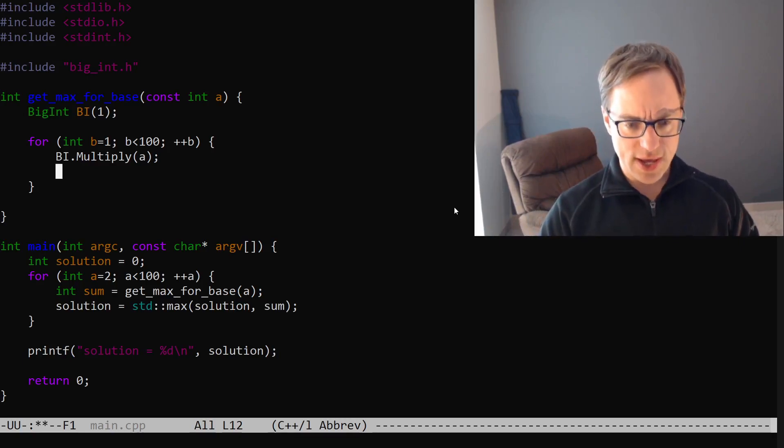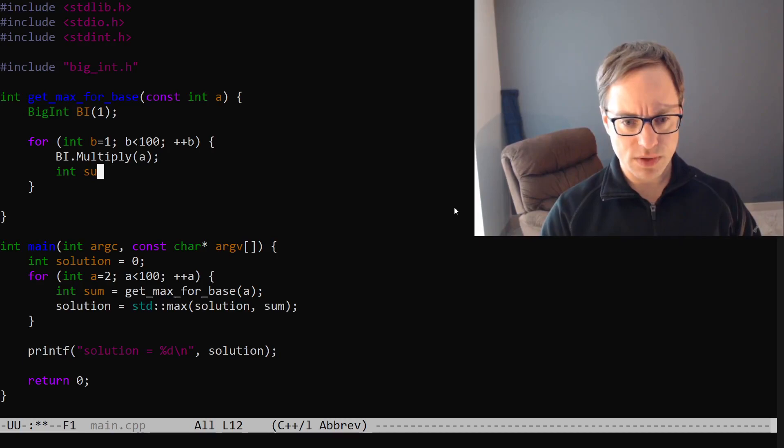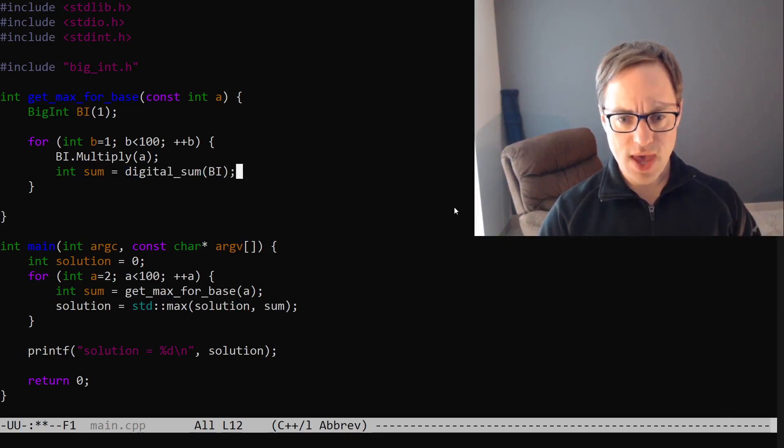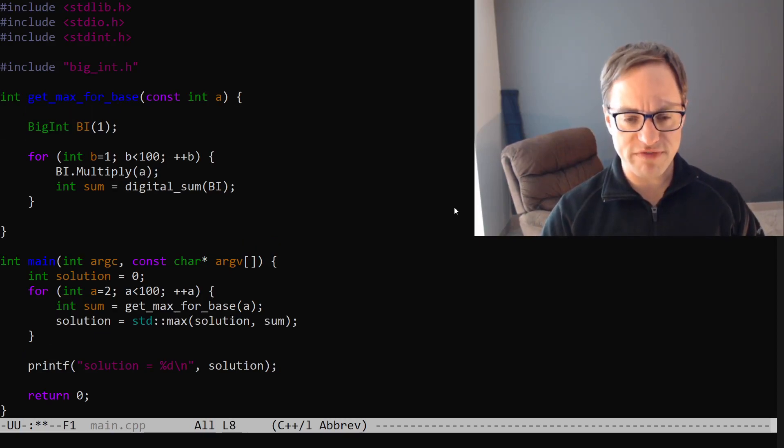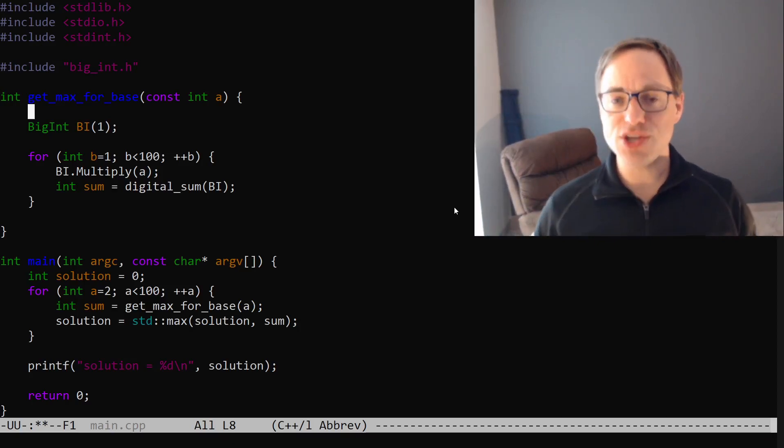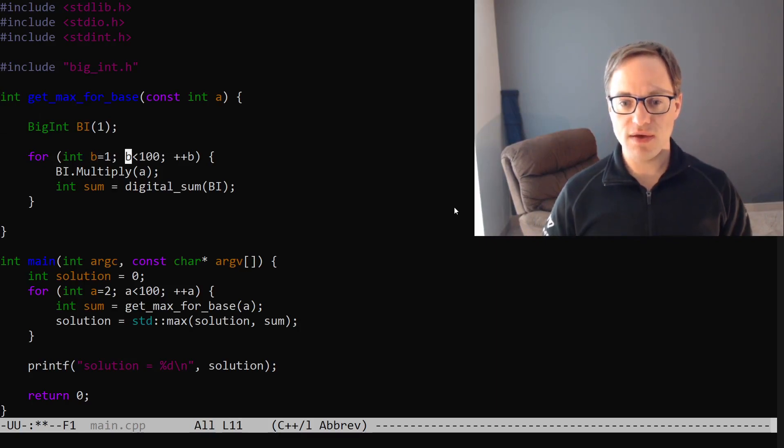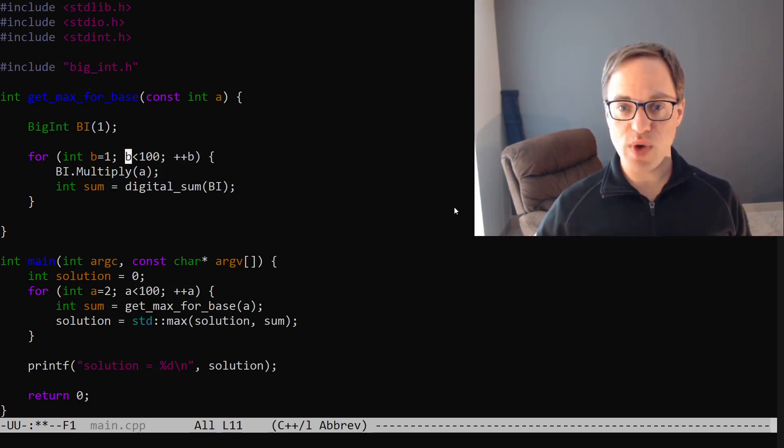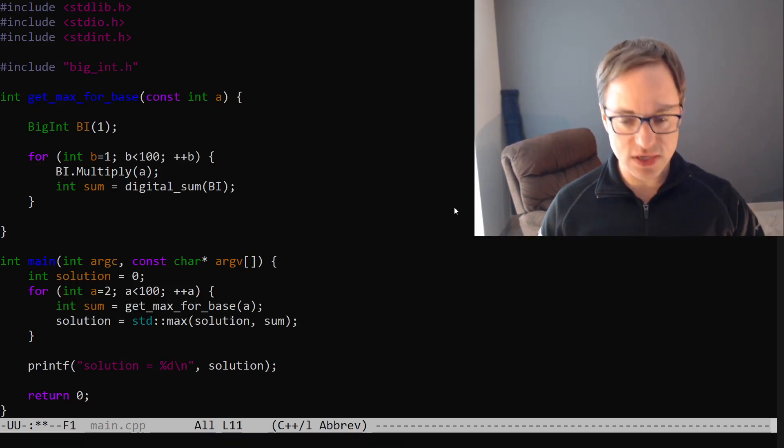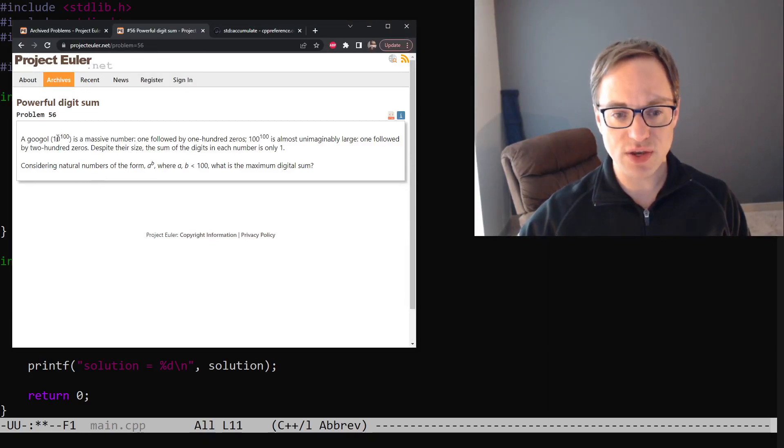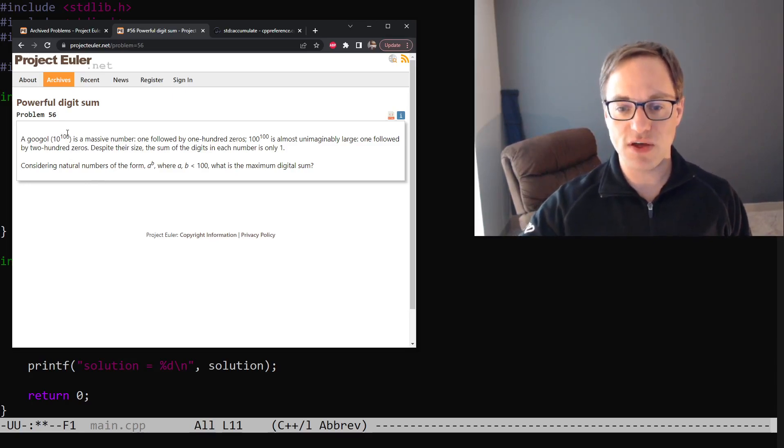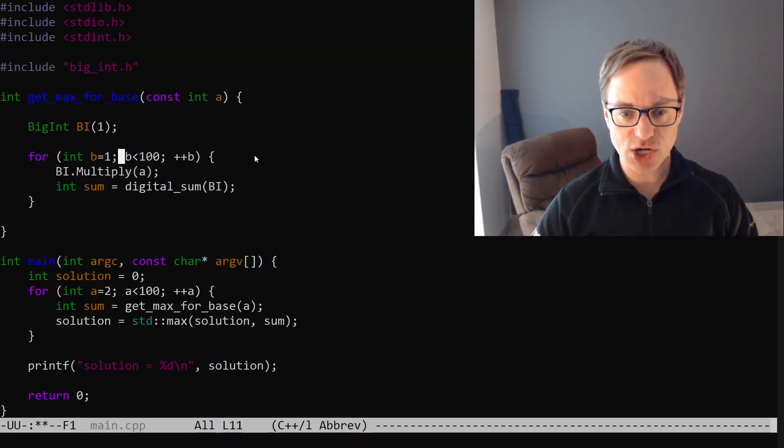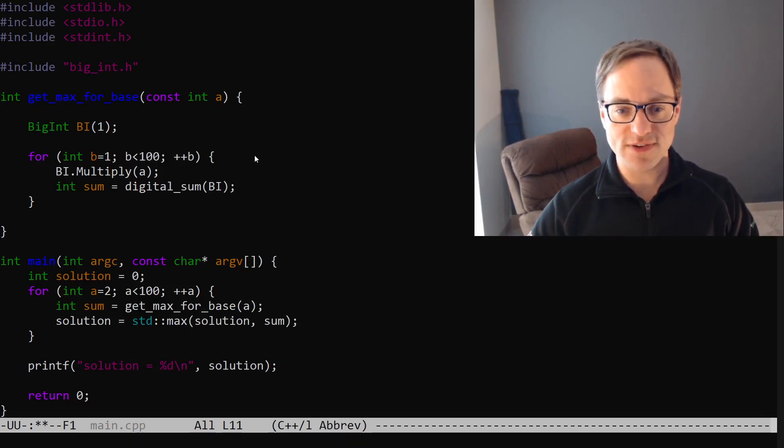So now we want to say int sum is equal to digital sum bi. And then we want to keep track of the largest sum that we have found so far. Now, in general, a larger value of B is going to mean a larger sum because we're raising it to a larger exponent. But that's not guaranteed to be the case. You could have, for example, as the problem description points out, a massive number with just a single one and many, many zeros, which would have a digital sum of 1. And so we can't shortcut the process of actually taking all of these exponents and calculating their sum.